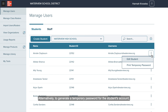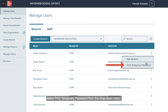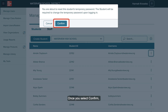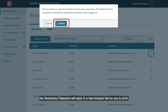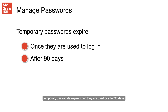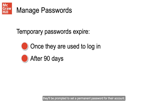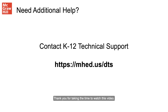Alternatively, to generate a temporary password for the student's account, select Print Temporary Password from the drop-down menu. Once you select Confirm, the temporary password will open in a new browser tab for you to print. Temporary passwords expire when they are used or after 90 days. Once a student logs in with the temporary password, they'll be prompted to set a permanent password for their account.